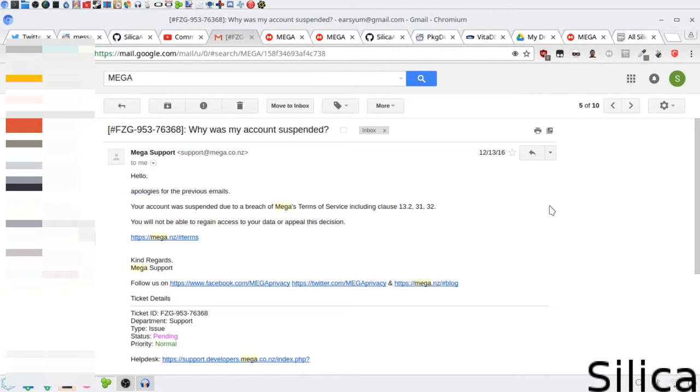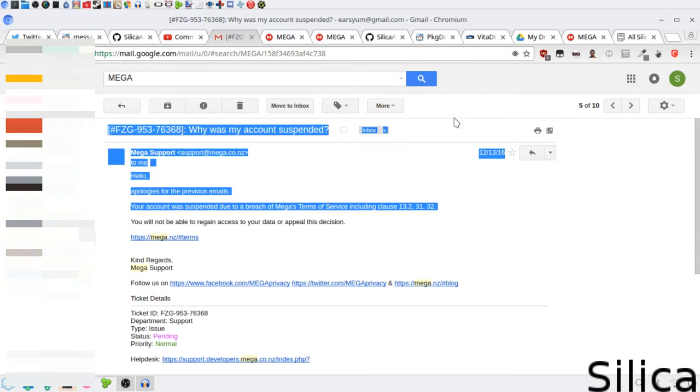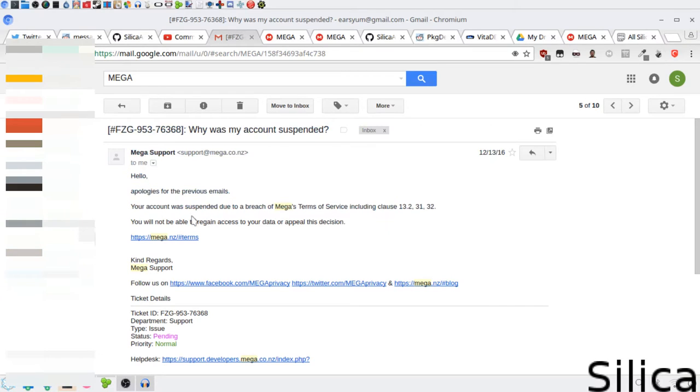Hello! Apologies for the previous emails. Your account was suspended due to a breach of Mega's Terms of Service, including clauses 13.2, 31, and 32. You will not be able to regain access to your data or appeal this decision.